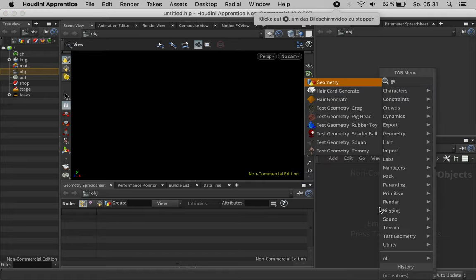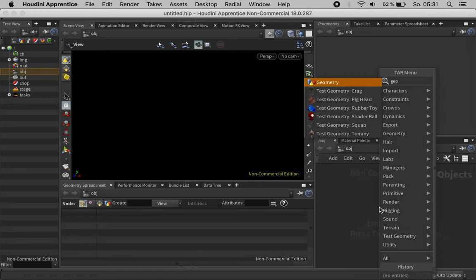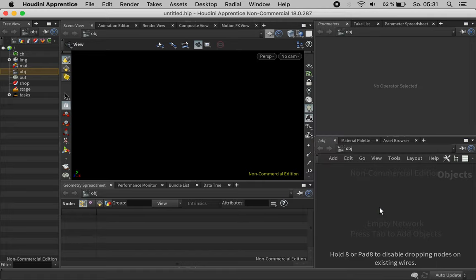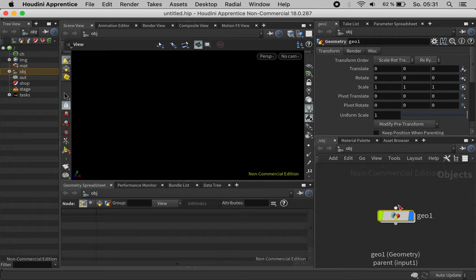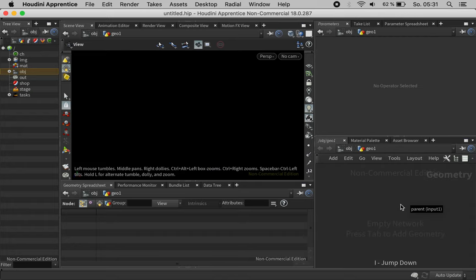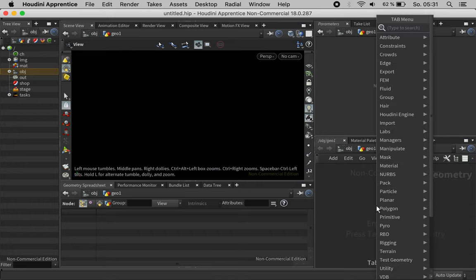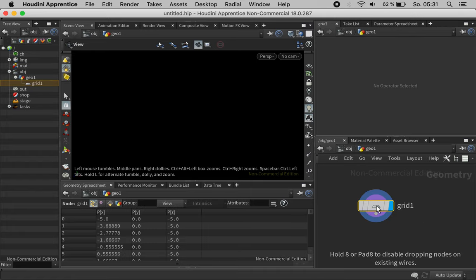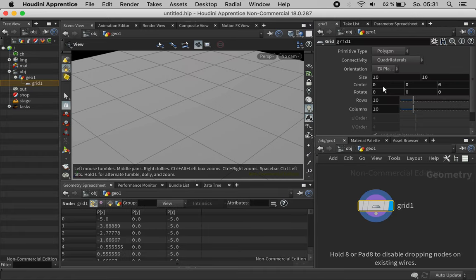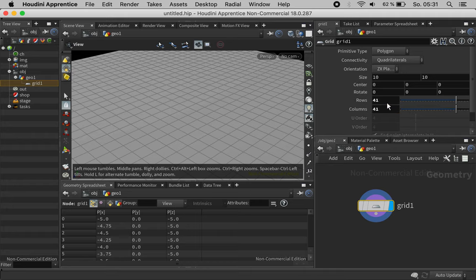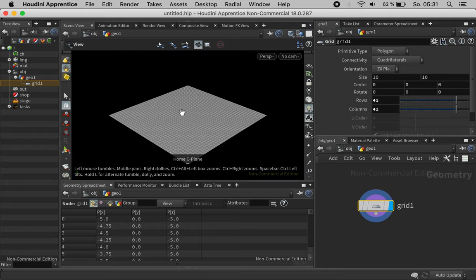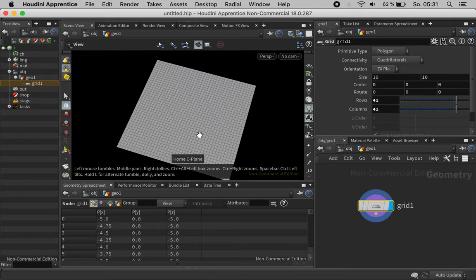In this tutorial we are going to create a grid with holes, of course procedural. So let's just create a grid and I will set its resolution to 41 by 41 for the time being, but you can change this later on.